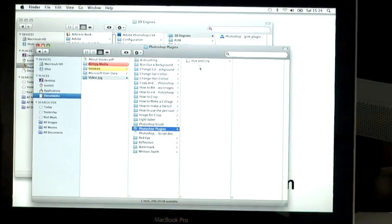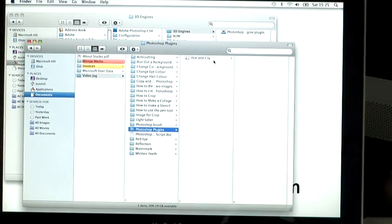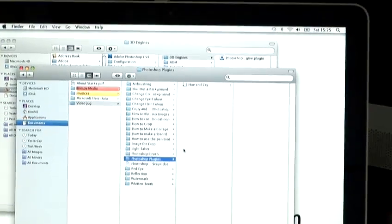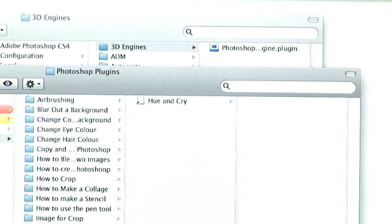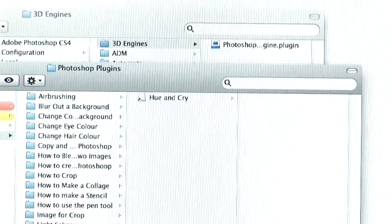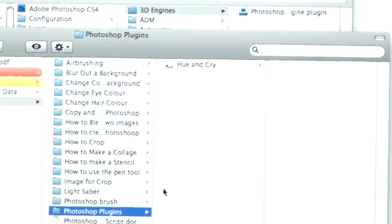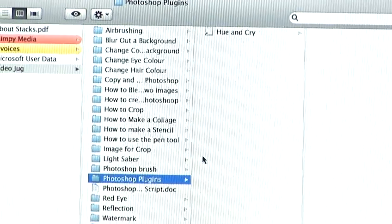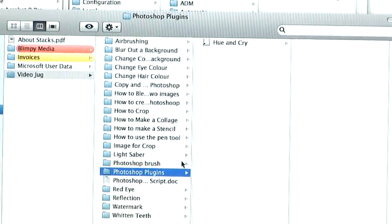As we can see here, I've already downloaded a Photoshop plugin called Hue and Cry. You can find most Photoshop plugins on the net. If you just Google search, you'll find some pretty cool effects that you can install into Photoshop.